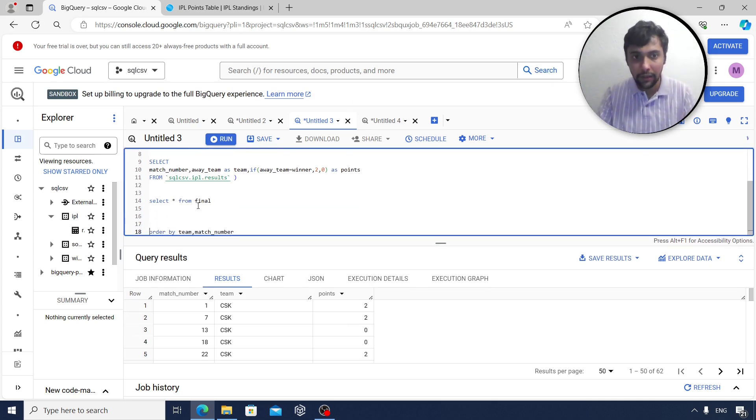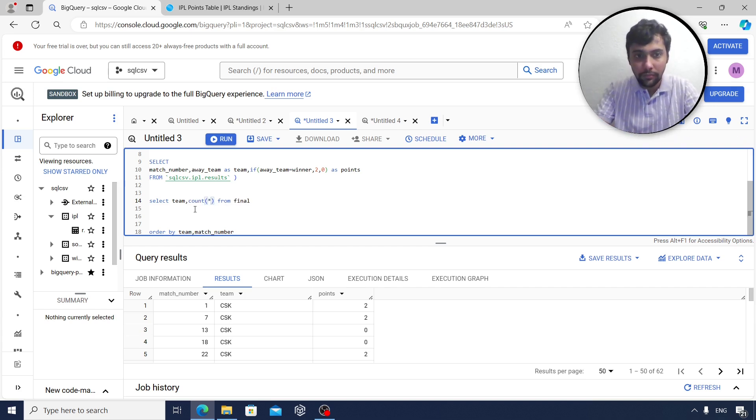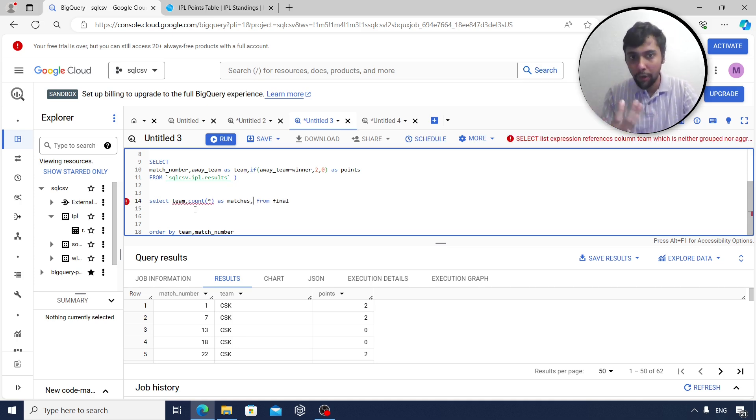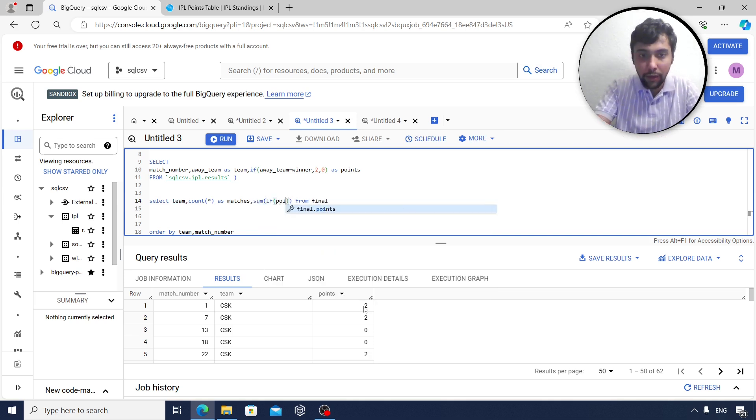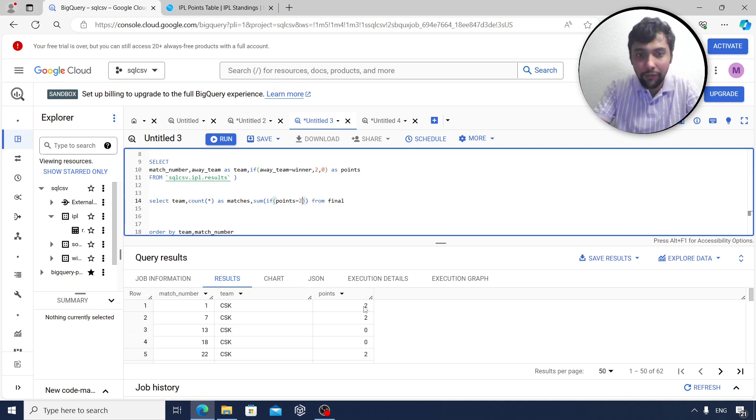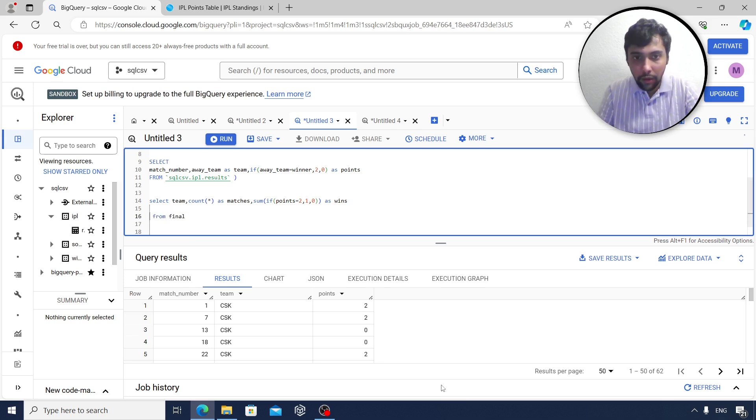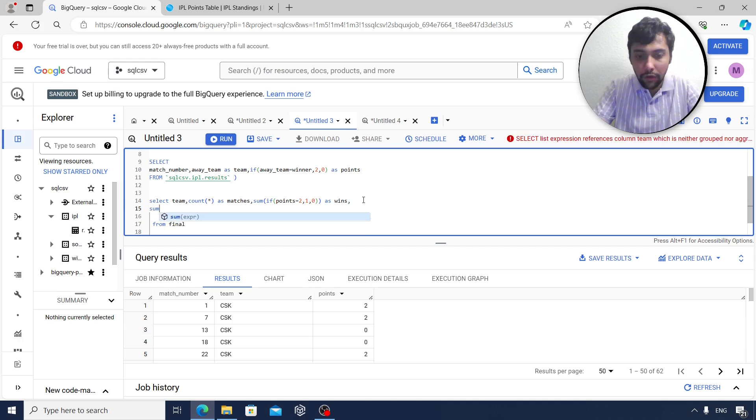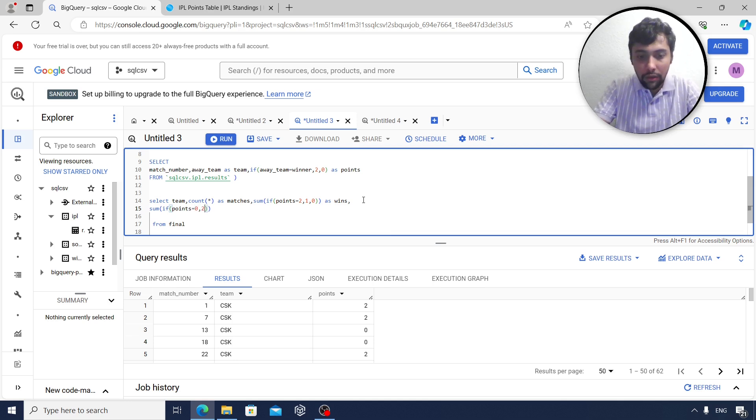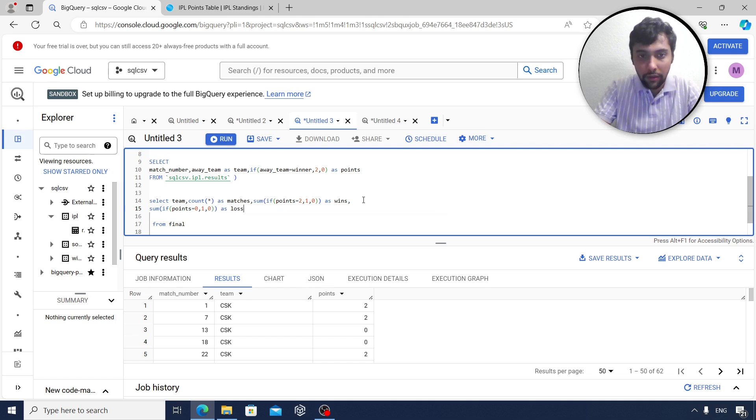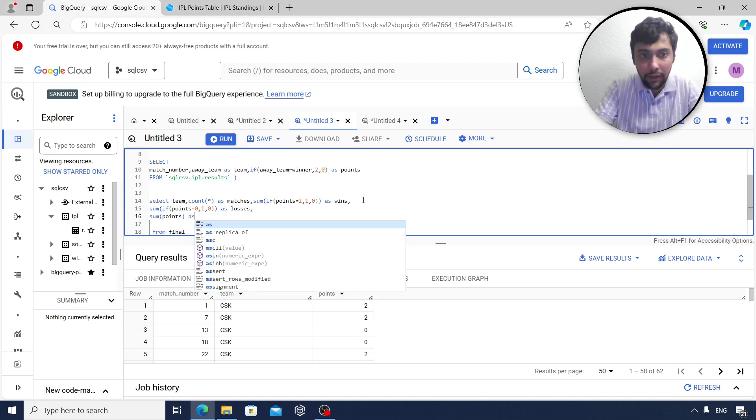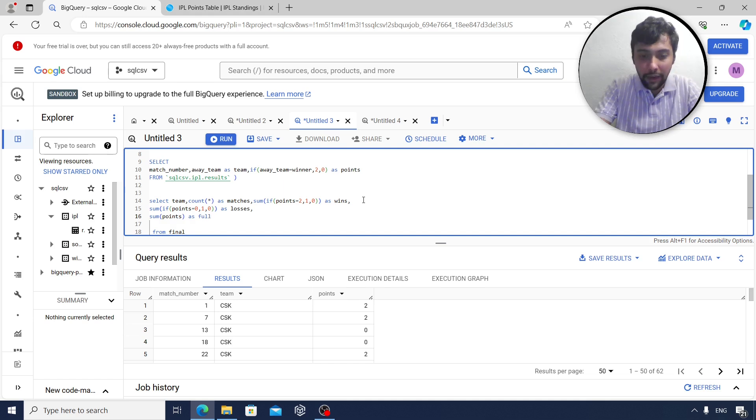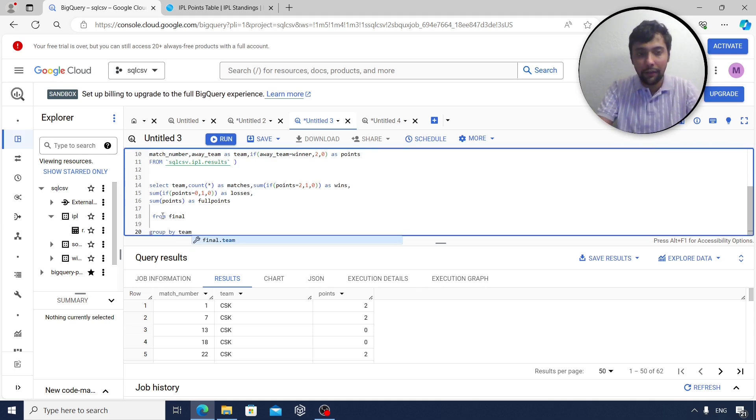I can simply first select the team. Then number of matches will just be a count. I can say count star as matches. Then number of wins is wherever they got two points. So I can say SUM of, if this points is equal to two, if this is two then we know it is a win, so I will put 1 comma 0. So this will count as the wins. Now the same way, I have to count the number of losses. Loss happens when the team got zero points. So I can say if points is equal to zero, then that counts as losses. And then the points will be simply saying sum of points as full points. And here I will group by team first.